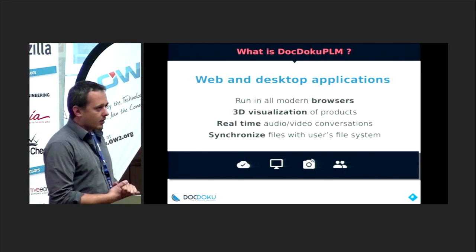Today we have three client software products. The first is the web application available on the internet. We have a command line interface. And also a web-based desktop application which intends to synchronize your files on your file system with the remote server. We also have social features like real-time audio and video communication and chat. So this is DocDocube PLM.